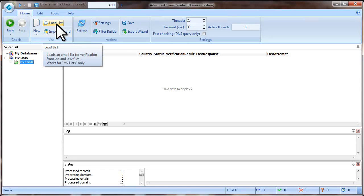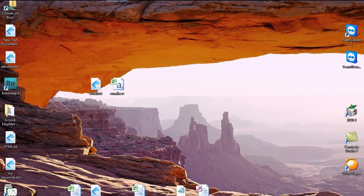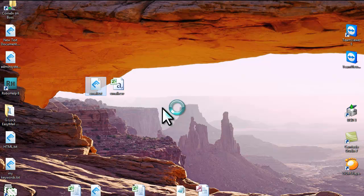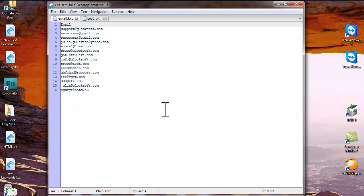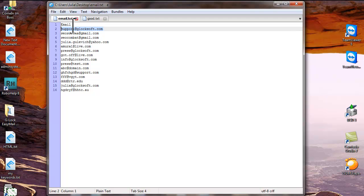You can use the Load list option if your email addresses are stored in a text or csv file. The file must contain only the email addresses, aligned one email per line and the first line must contain the email word.